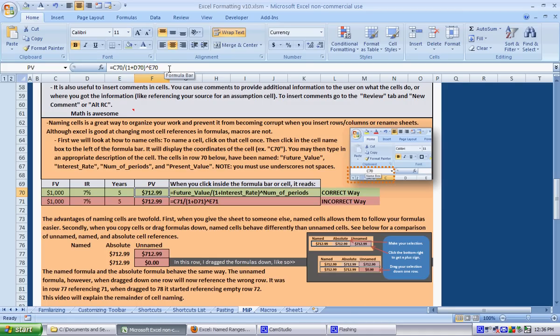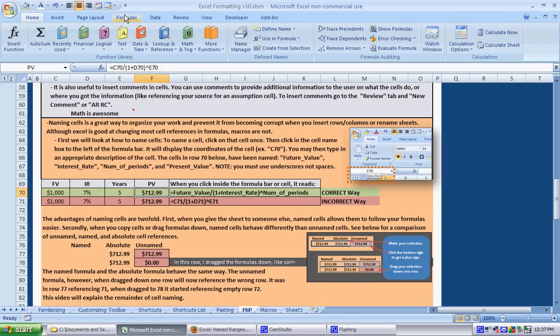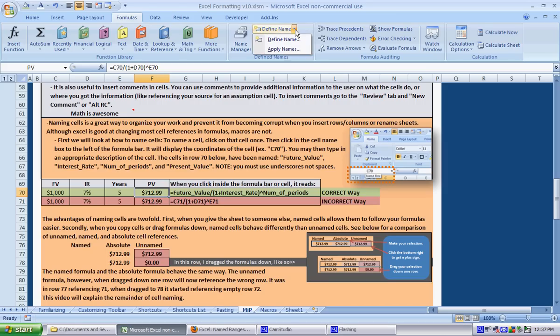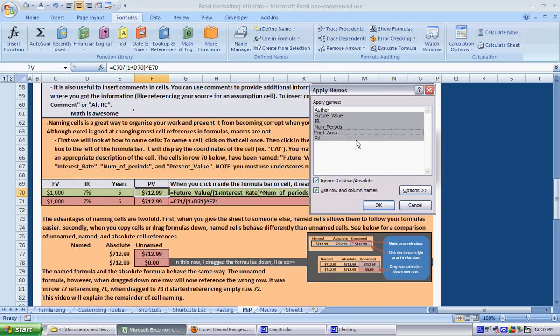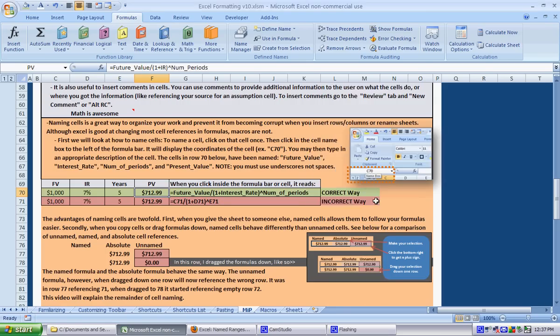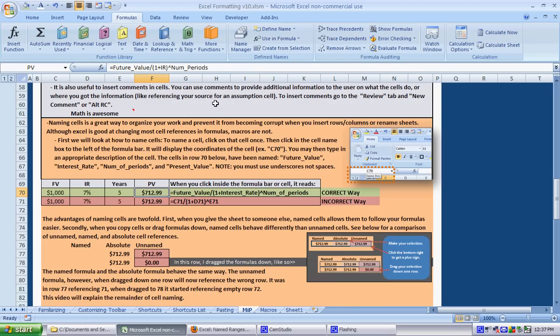Now we want to do what's called applying names. You click in the cell that you want to apply the names to, you say Formulas and Define Name, you click on the down arrow and you say Apply Names. It'll ask you which names you want to apply and you can just click the ones that are important to that cell and press OK. Now you see our equation in F70 changed from saying C70 D70 to actually saying the names.